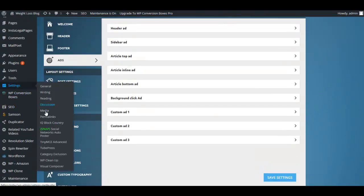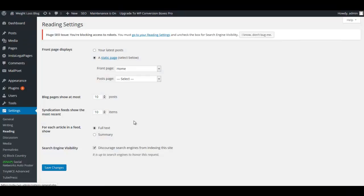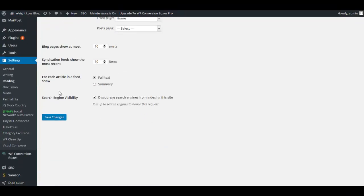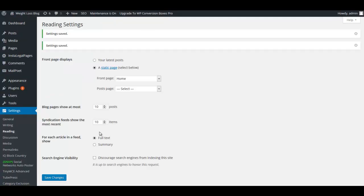Right here where it says search engine visibility, I'm going to go ahead and uncheck this so my site can be indexed. This is very important that you do this. I'm going to click Save.